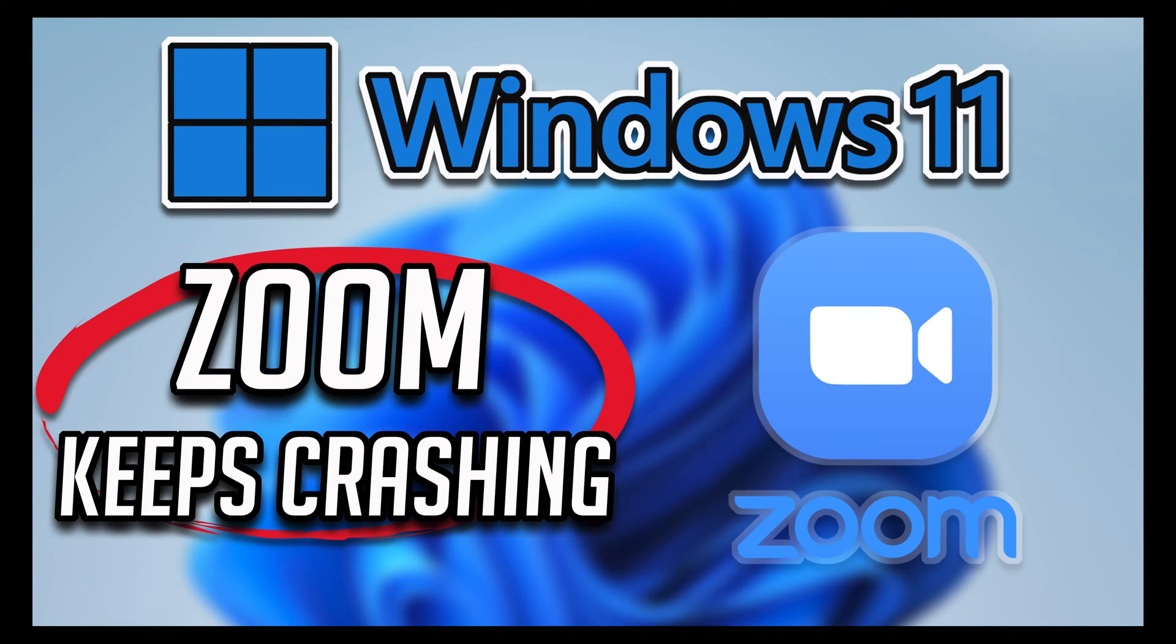If your WhatsApp desktop version keeps crashing in Windows 11 and Windows 10, then this step-by-step guide will help you resolve your problem.